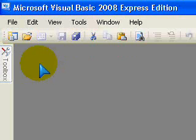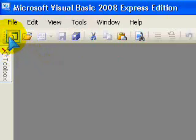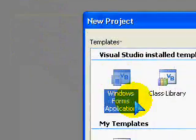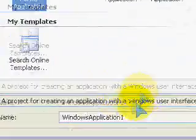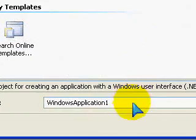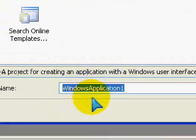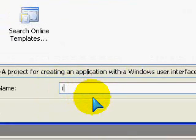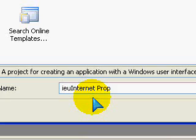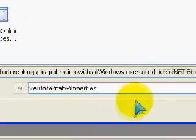So, go ahead and create a new project, Windows Form application, you can call it whatever you like, I'm going to call mine IU Internet Properties or something, click OK.